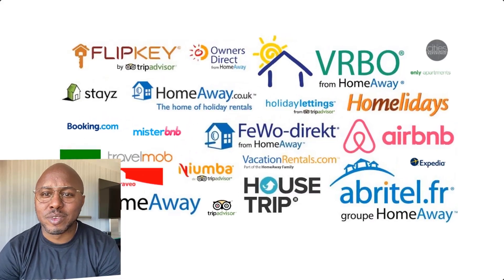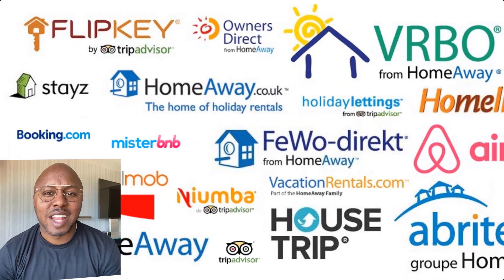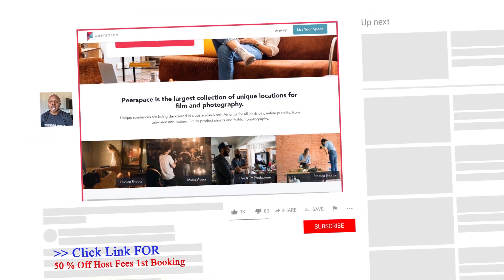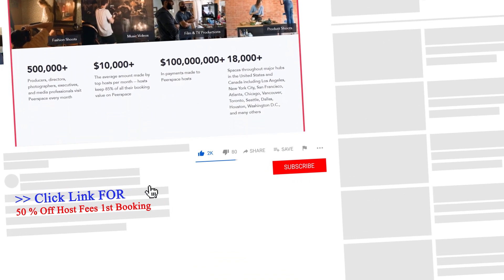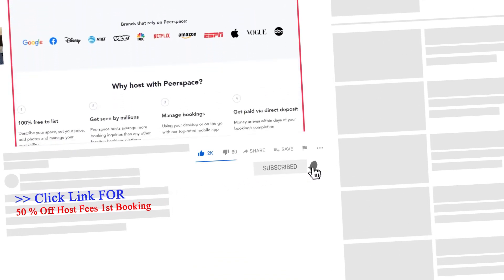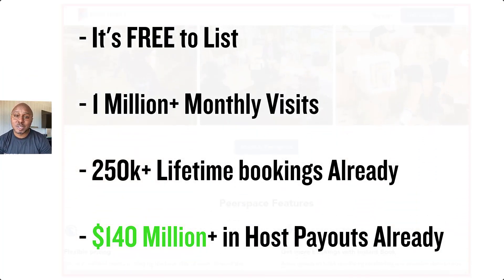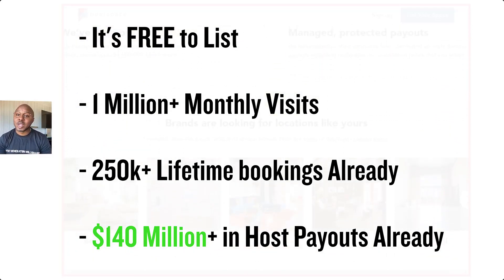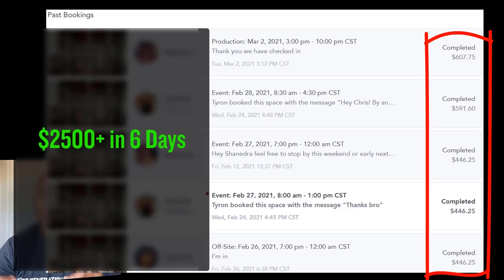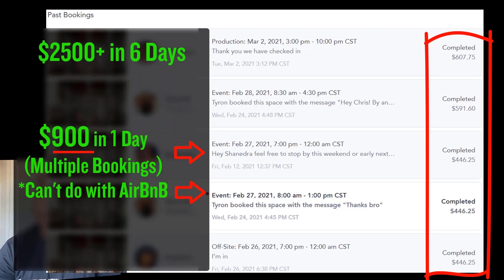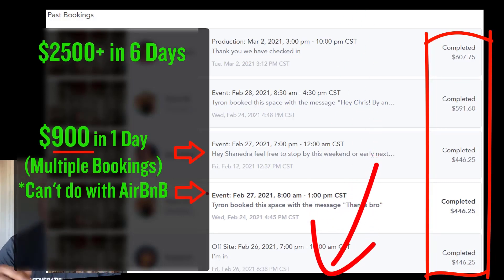I know how overwhelming it can feel listing your property on different sites that waste your time and don't make you any money — I've been there before. That's why listing on Peerspace is a no-brainer. It's absolutely free to sign up, and with the link below you'll get 50% off host fees on your first booking. After you click the link and list your property for free, your space will be a few clicks away from the millions of visitors per month that Peerspace already has. Peerspace has paid out over $140 million to people like you and me. Here's a screenshot of my last six days making over $2,500, with $900 of it in one day from multiple bookings — something I could never do on Airbnb. Click the link below to get access to my full review now.